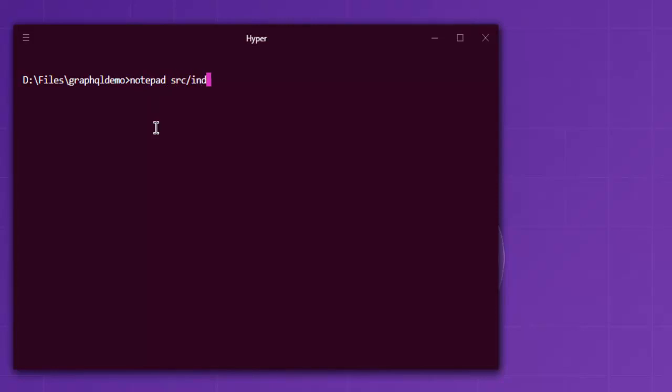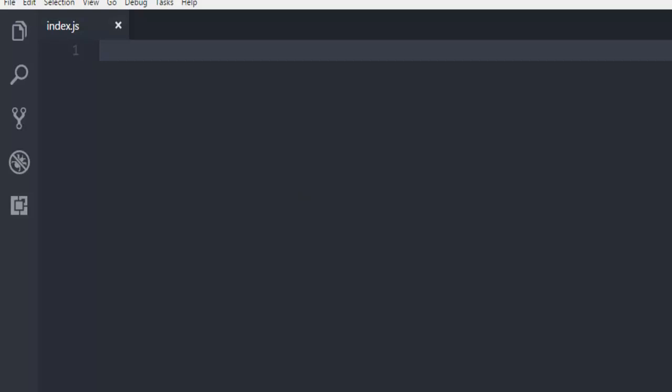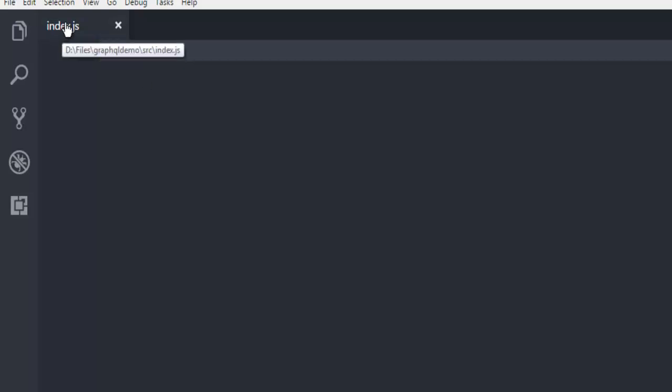Create src/index.js using notepad. Alternatively, for Mac and Linux users, you can use touch src/index.js. Next, open index.js in your text editor. Here you can see I've created the file and opened it from the source directory.